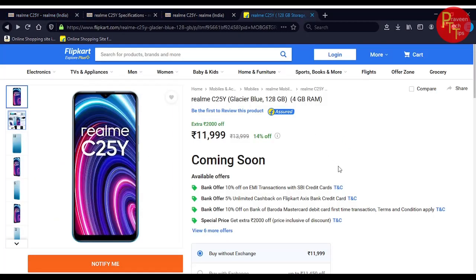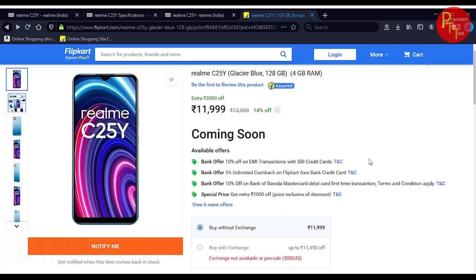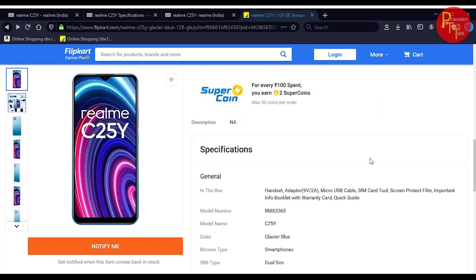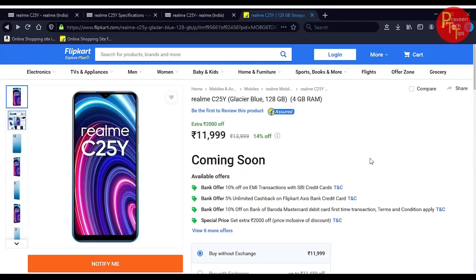The price is 12,000 rupees for the 4GB RAM, 128GB storage variant in Glacier Blue model.